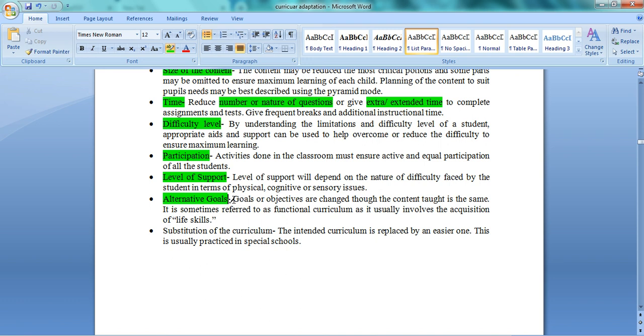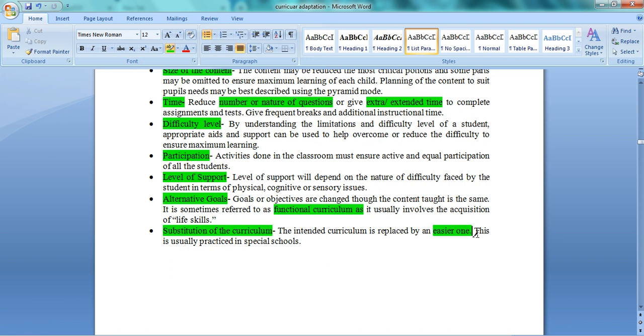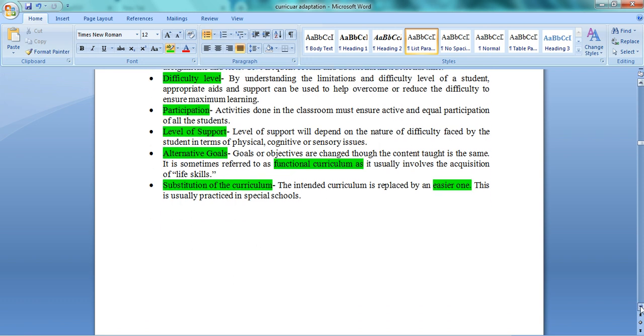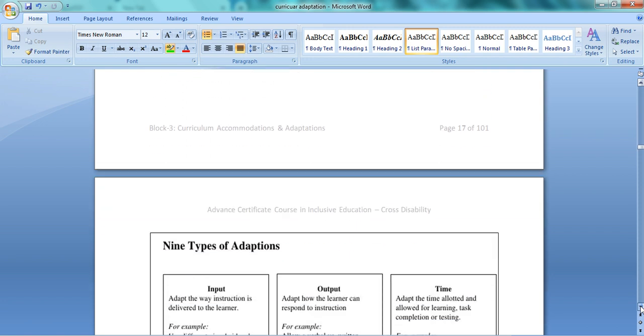Sixth is participation - ensure every child can participate in every activity. Seventh is level of support - how much support is needed. Obviously some children need more teacher support to understand a topic depending on their disability. Eighth is alternative goals. As we say, everyone cannot be a gold medalist, everyone cannot score 80%. End of the day we have to settle in life and earn money for livelihood. There are a number of goals you can plan for the child for how to live life. Ninth is substitution of curriculum - normally you change your intended curriculum to an easier curriculum. Again, this doesn't mean deleting topics, but making content easier. This can be done in special schools. These are nine kinds of modifications or adaptations explained in this chart.